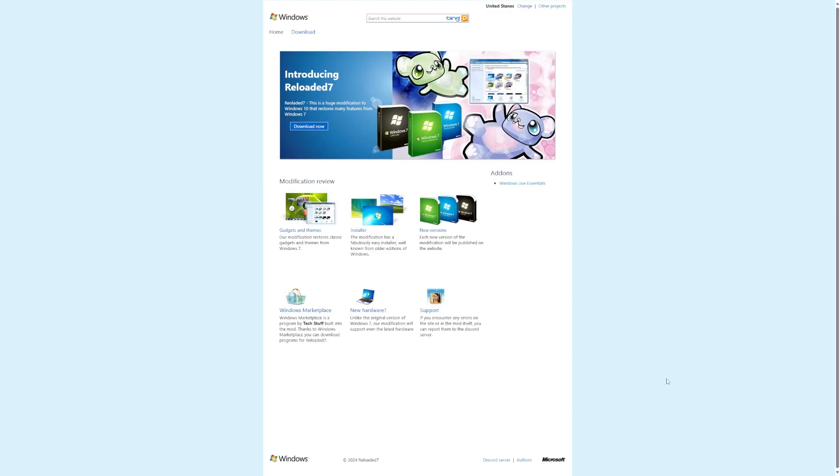Someone in the comments recommended this to me, and I wasn't actually going to take a look at it until I came to their webpage. And the webpage is what really sold me that I wanted to take a look at this operating system, because this looks like the Windows homepage from 2009, and that really hit nostalgia for me, and that's why I wanted to take a look at this product.